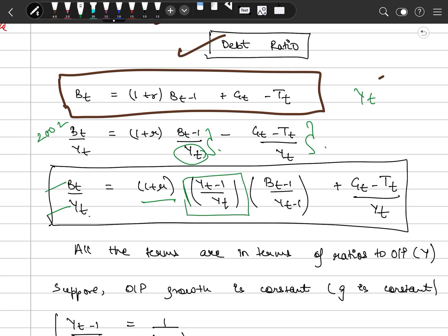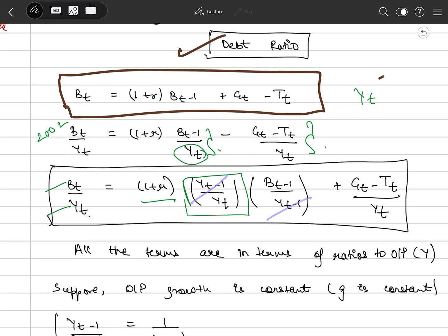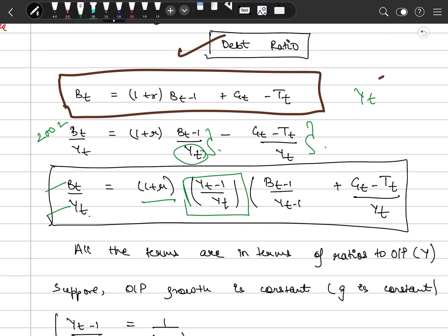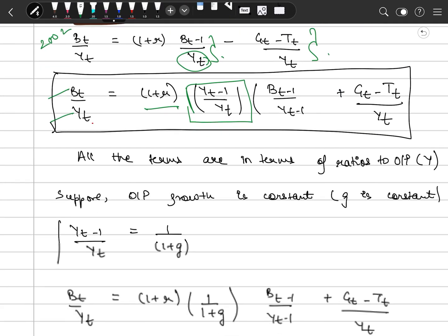In order to convert this, we do bt divided by Yt times (1 plus r), and we multiply this term accordingly. What should result is: Yt-1 divided by Yt times bt-1 divided by Yt-1, plus the current deficit term. This gives us the previous time period's debt-to-GDP ratio. If we are talking about the current time period 2002, then it is the previous year's debt-to-GDP plus the current time period's deficit ratio.